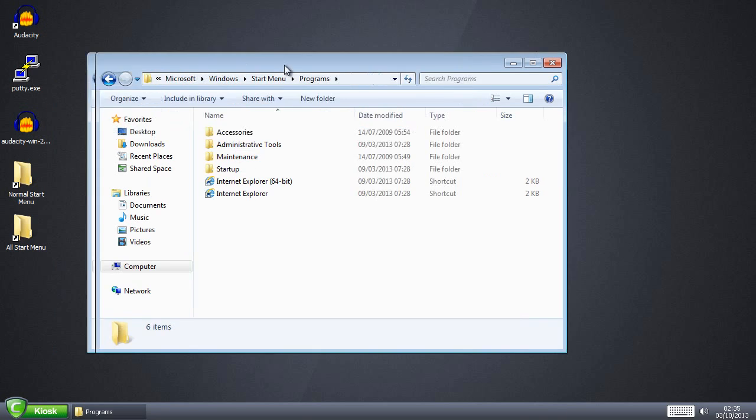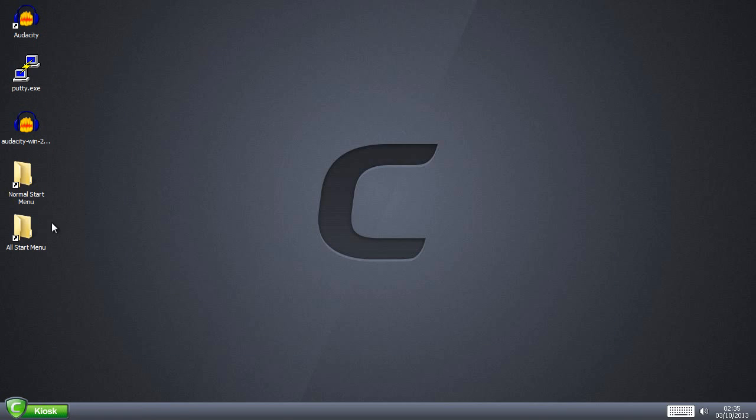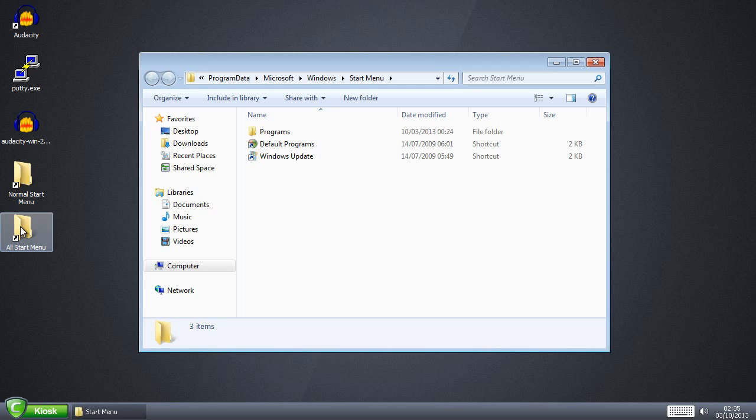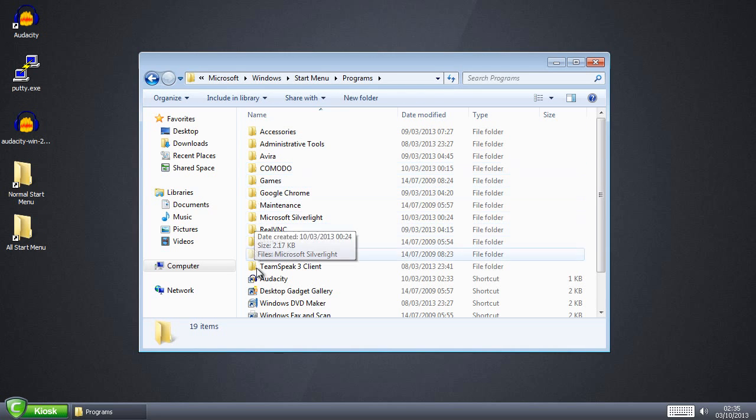So if I now click on Normal Start Menu, I can have a look. Well, there's no mention of Audacity in there. Have a look at All Start Menu. Click Programs.